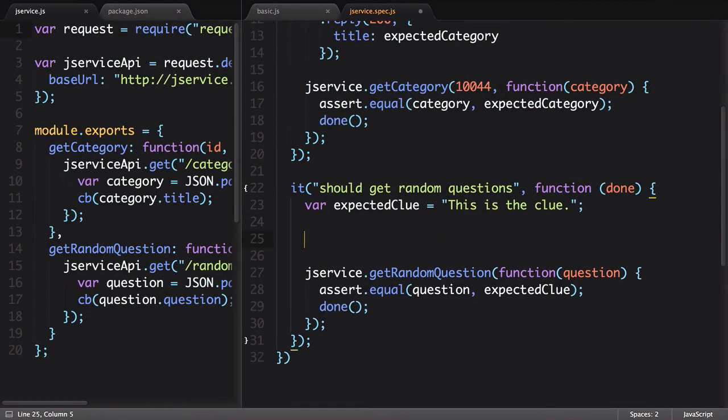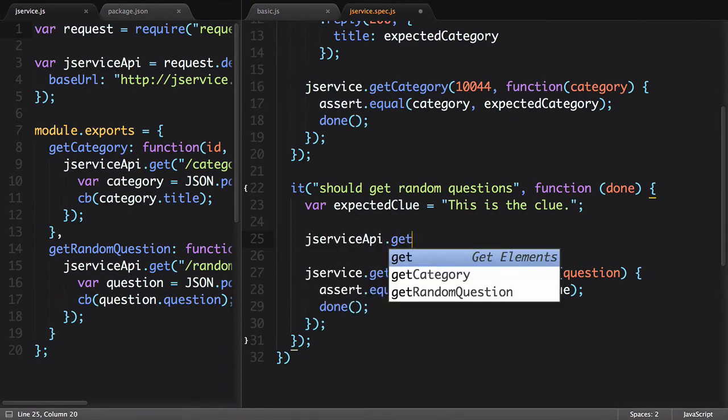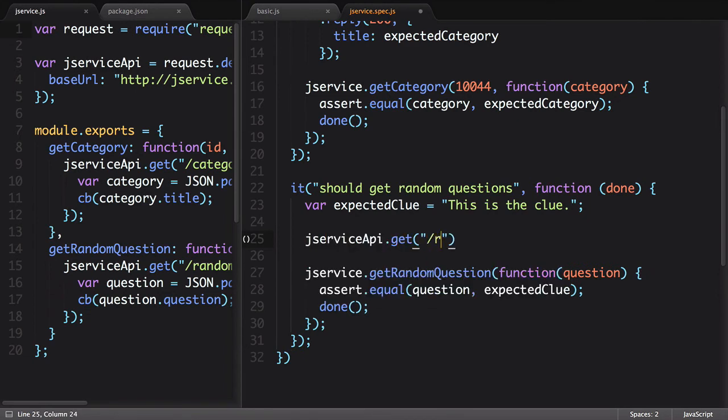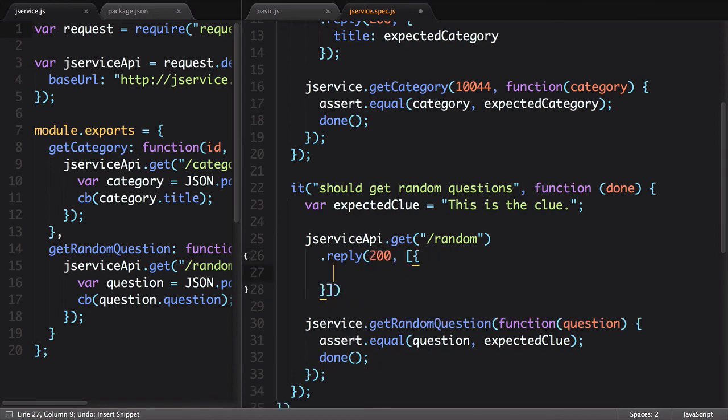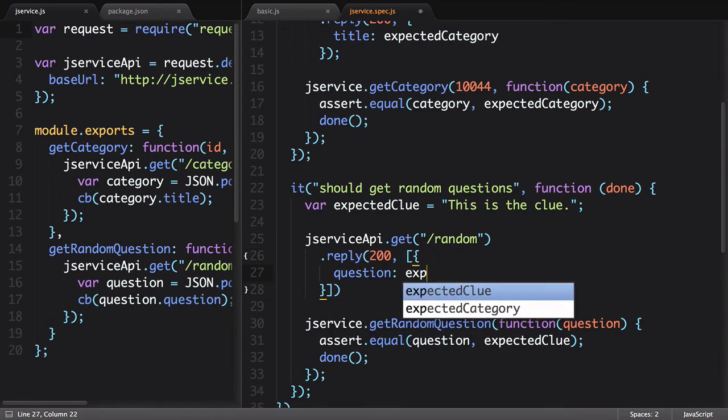For our mock, it can be essentially the same thing as our previous test, just updating the endpoint and data returned.